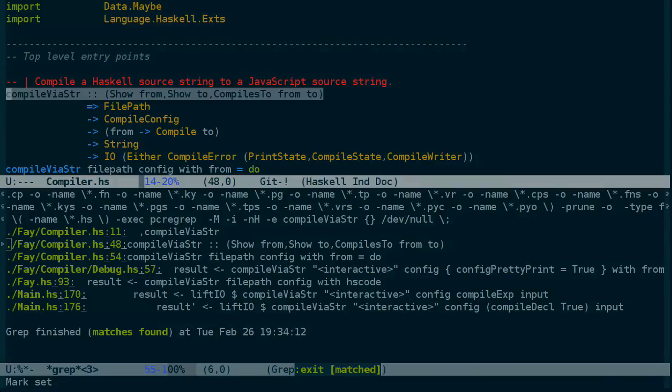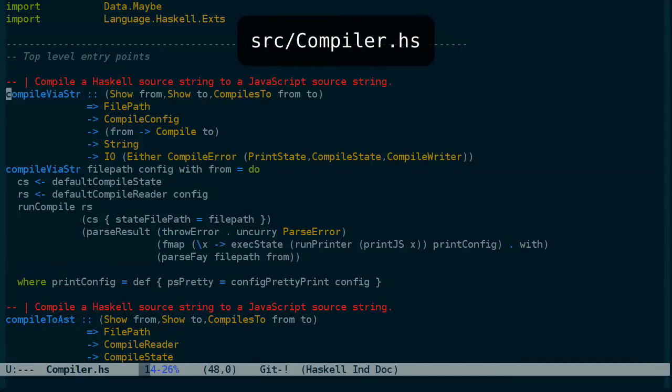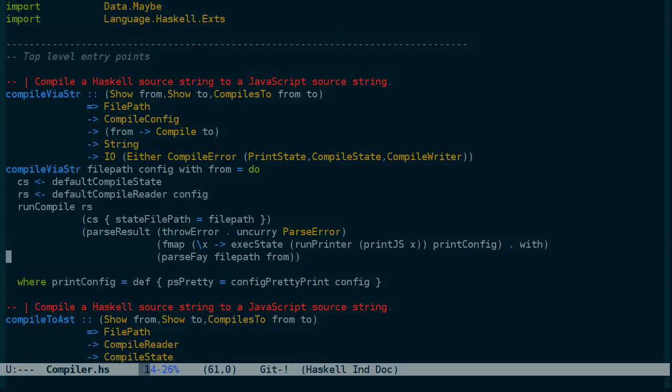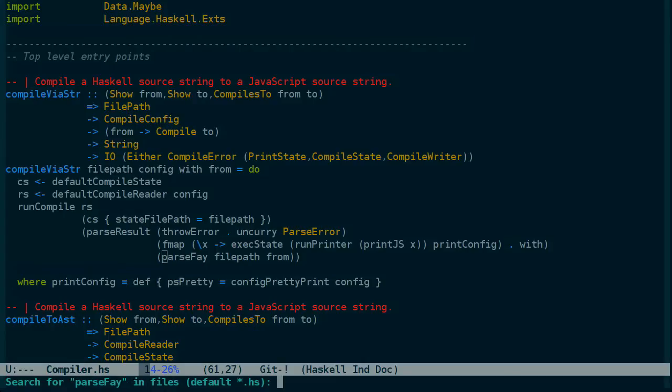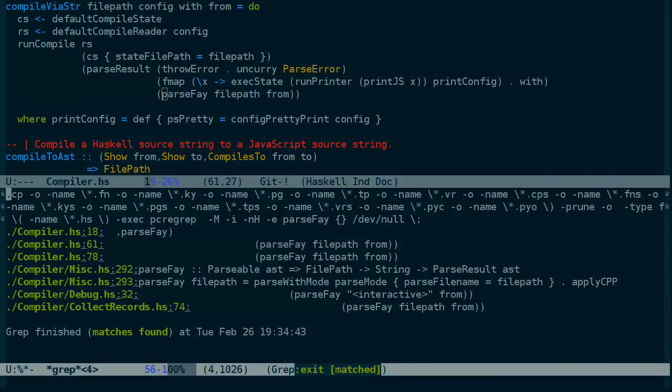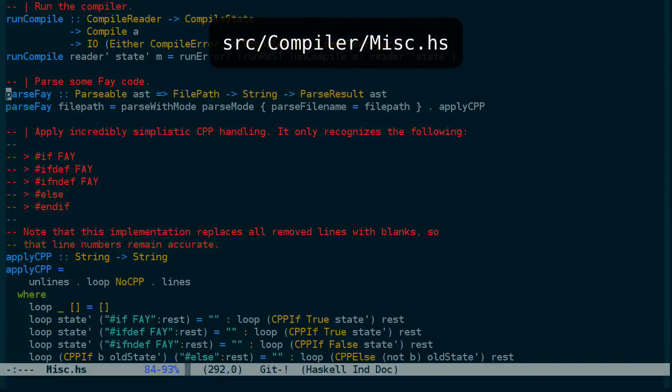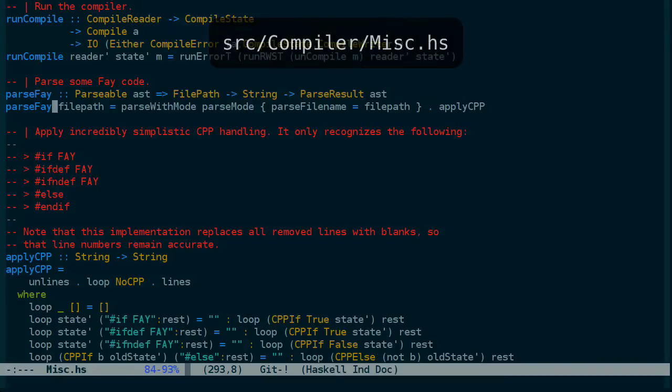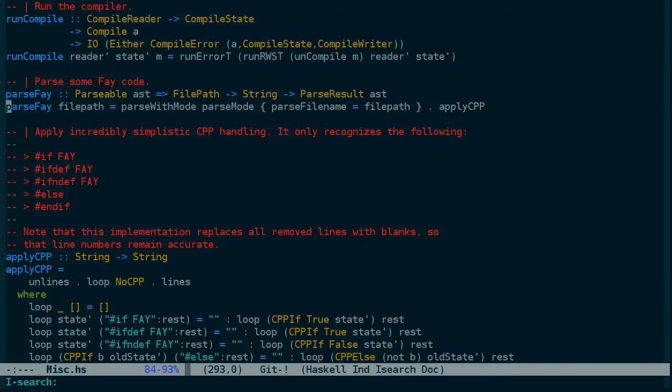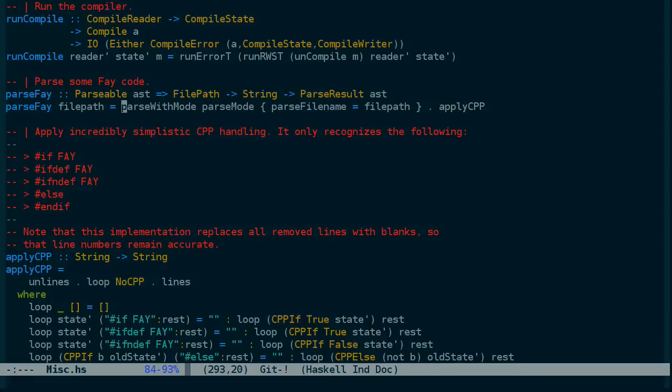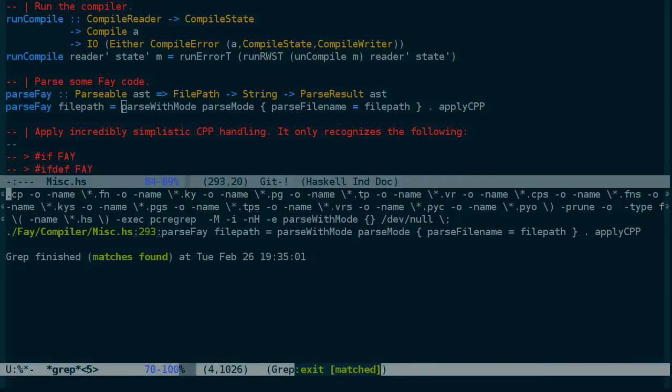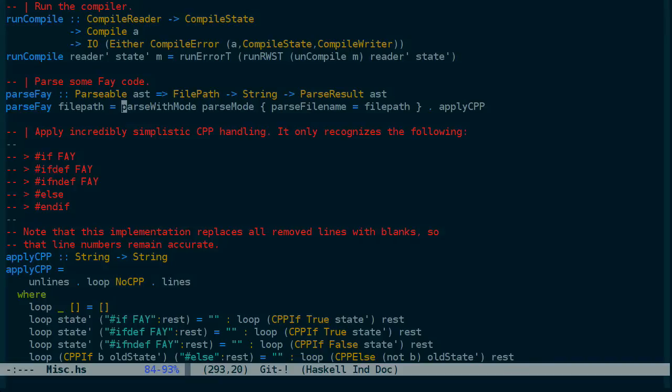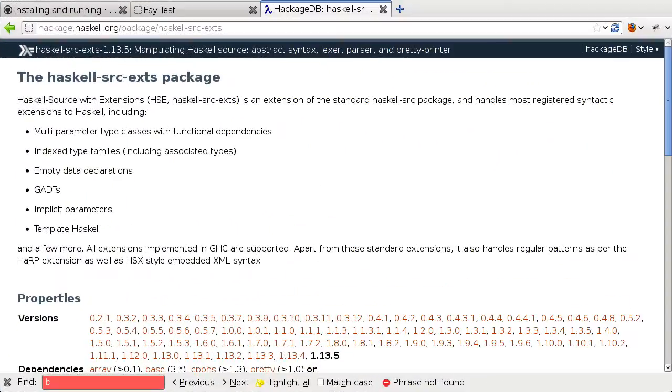And that's in compiler.hs. And here we have a call to parseFay, which looks promising. I keep going for the tag instinctively rather than a grep. And parseFay is in miscellaneous. And then there is parseWithMode, which if we search for it, we're not actually going to get any results. And that's because this is part of the Haskell source with extensions module for parsing Haskell source.